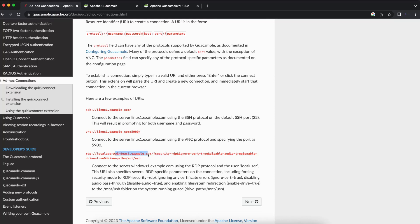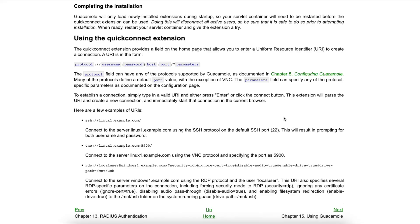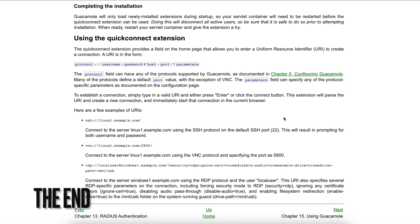This brings us to the end of this video for how to install the Guacamole Quick Connect extension. If you have any questions specific to this video or any of my other videos, you can leave it down in the comment section below. Please do not forget to like the channel and please subscribe. Have a great day.